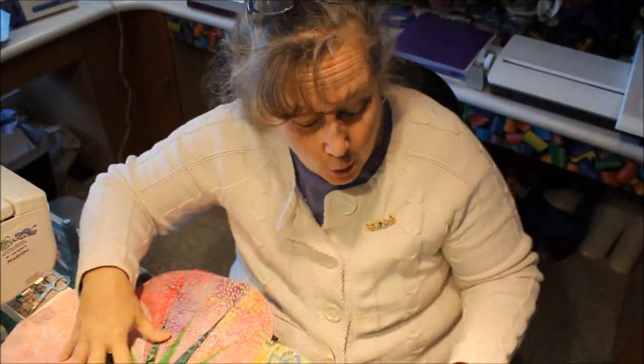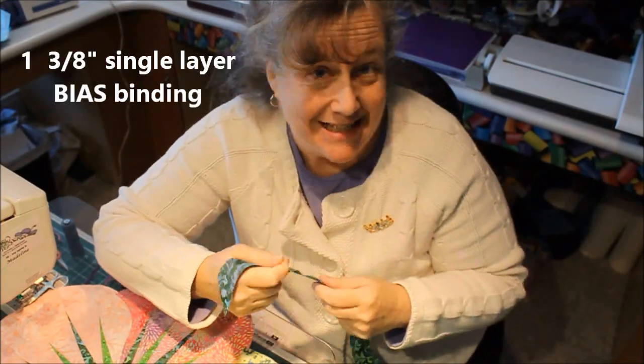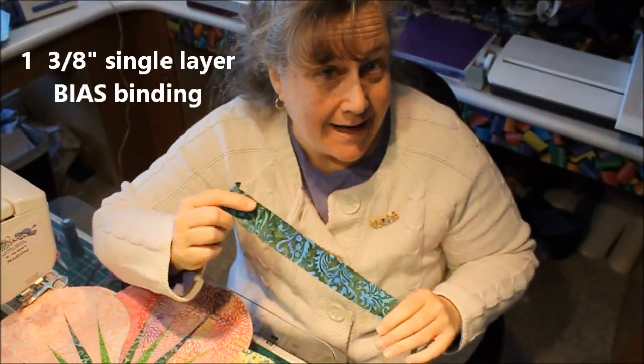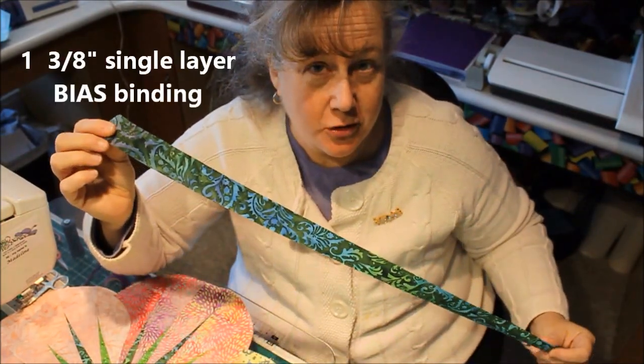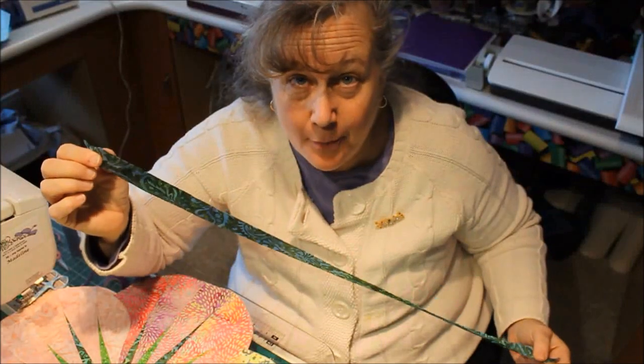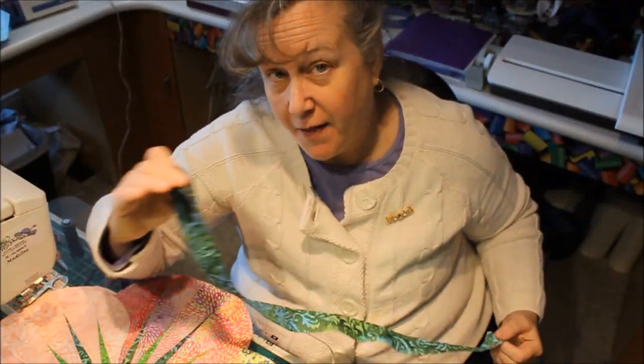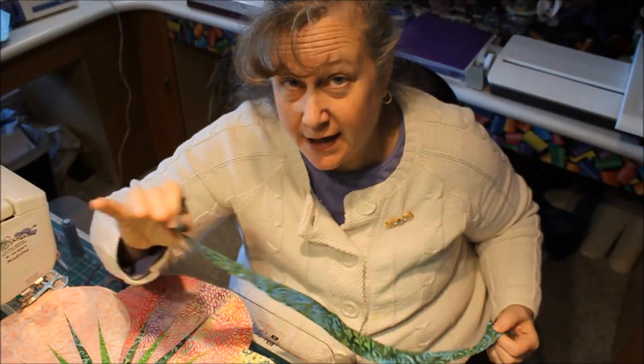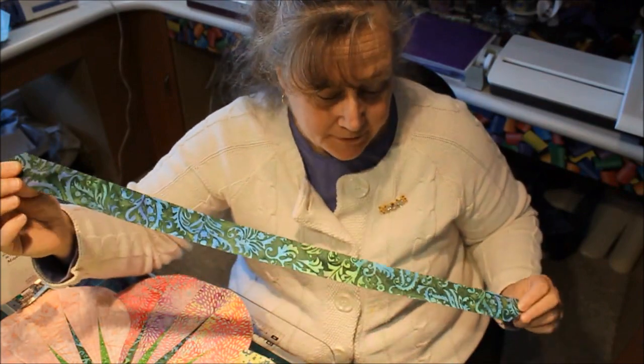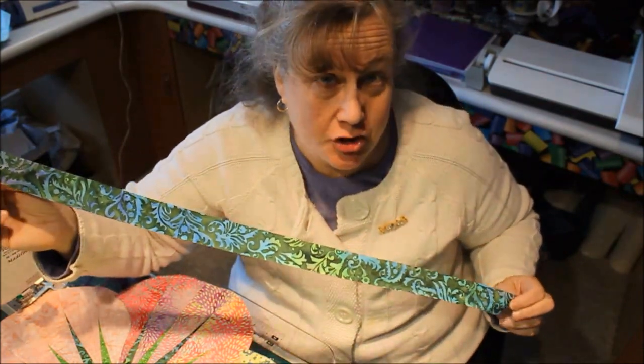You use 1 and 3 eighths inch bias binding. So I took a half a yard of fabric, opened it out and cut on the diagonal, a 45 degree diagonal, these 1 and 3 eighths inch strips.